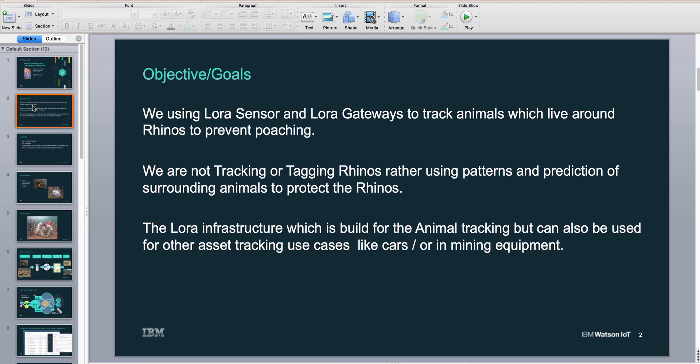The goal here is to use LoRa sensors and LoRa gateways to track animals which live around rhinos to prevent poaching. We are not actually tracking the rhinos themselves. We're going to track all the animals around the rhinos, and based on patterns, we're going to be able to predict if poachers are in the area.